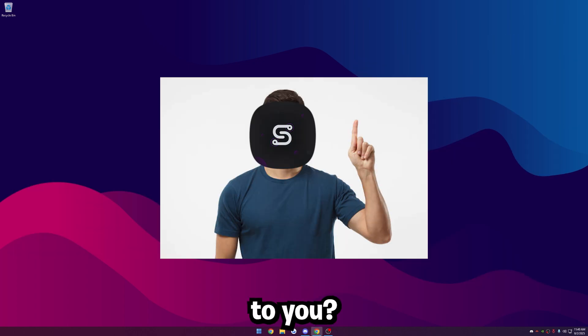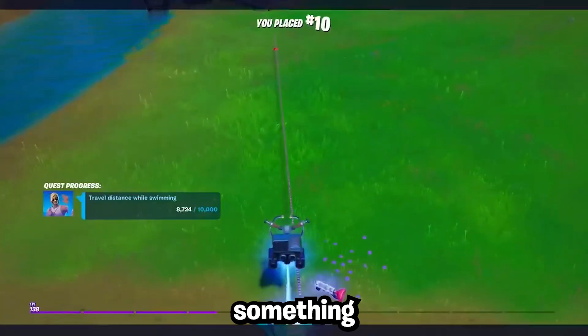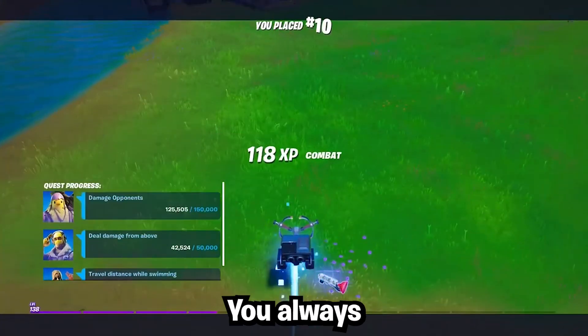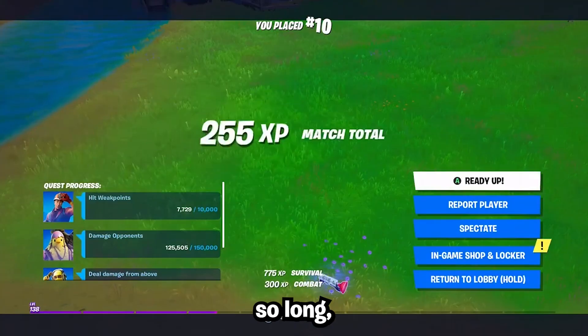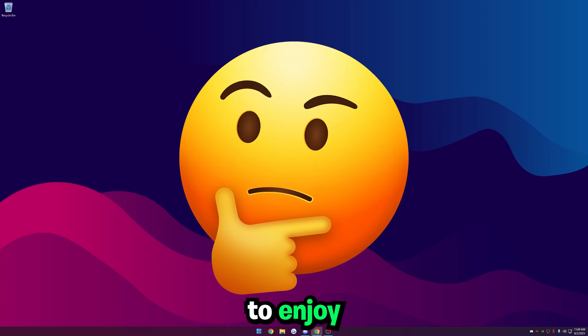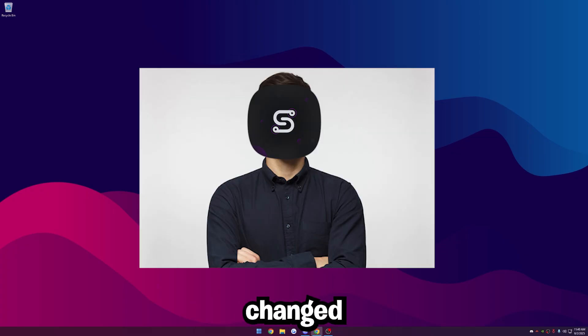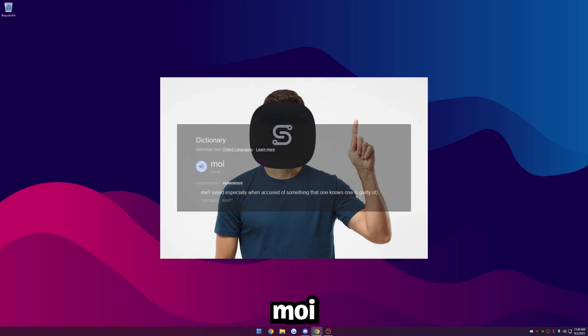Hey, has this ever happened to you? You're playing your favorite game, but something feels wrong. You always have a bad time, and the games feel so long. You think, what happened to this game I used to enjoy? Has the game changed that much? Or perhaps it is more?